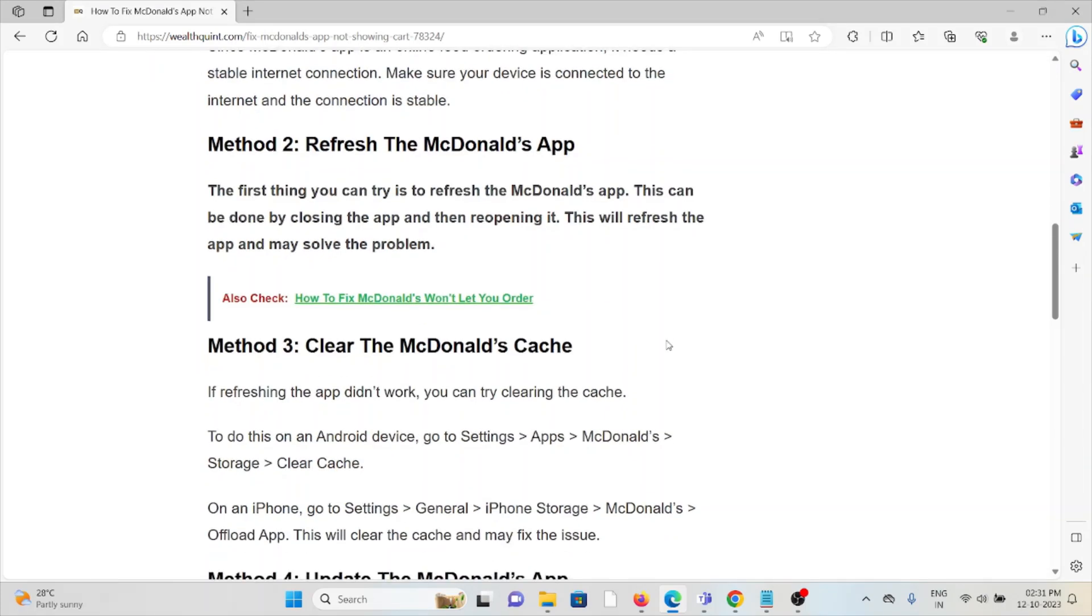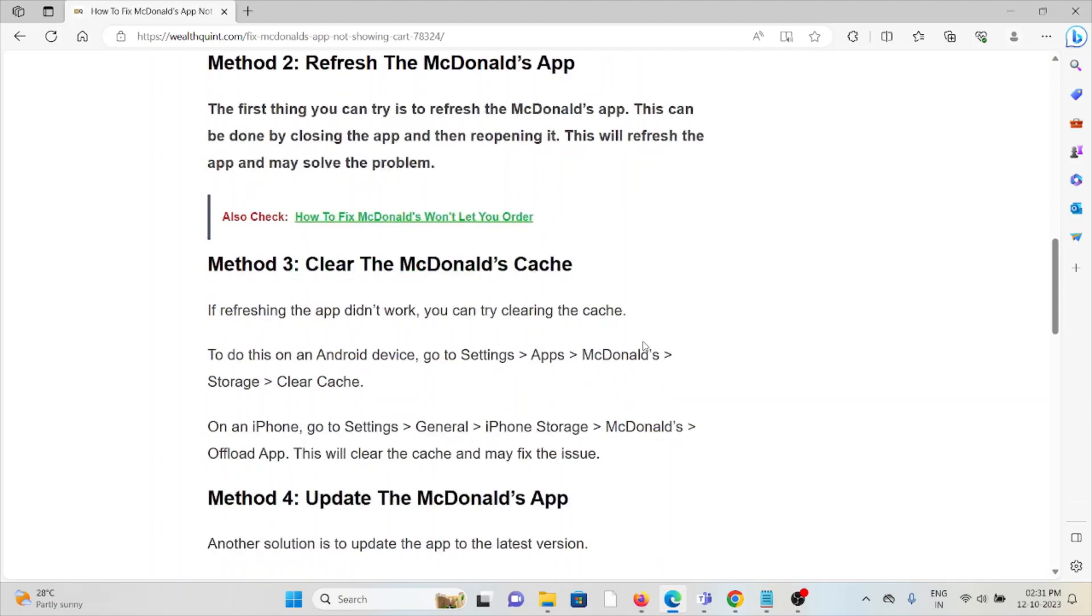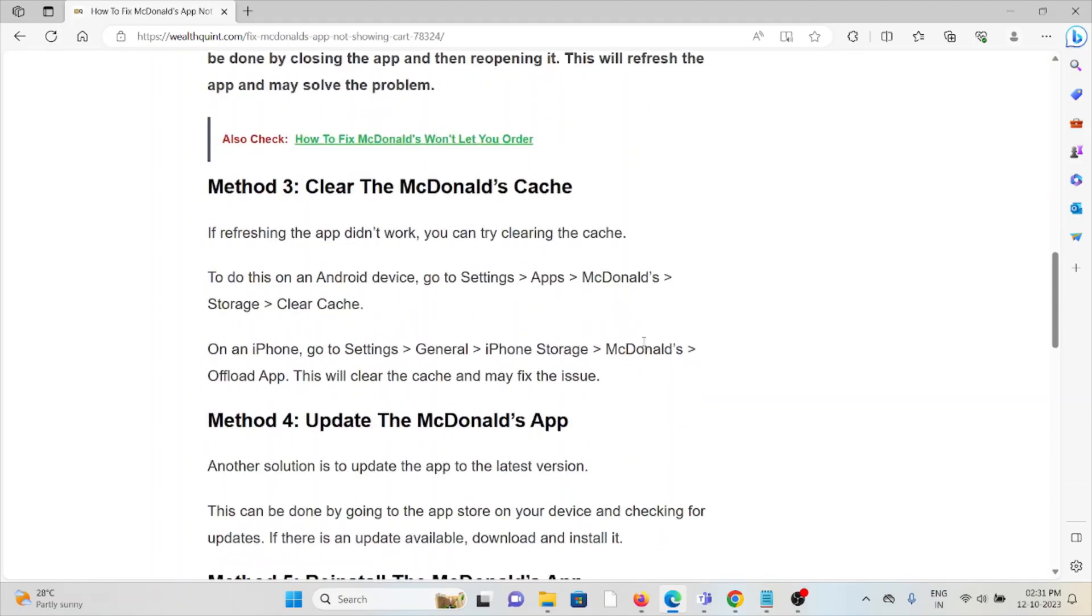Method 3: Clear the McDonald's cache. If refreshing the app didn't work, you can try clearing the cache. To do this on an Android device, go to Settings, Apps, McDonald's, Storage, and Clear Cache. On iPhone, go to Settings, General, iPhone Storage, McDonald's, Offload App. This will clear the cache and may fix the issue.